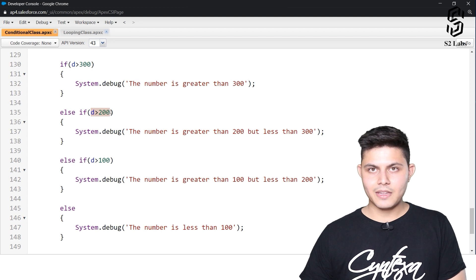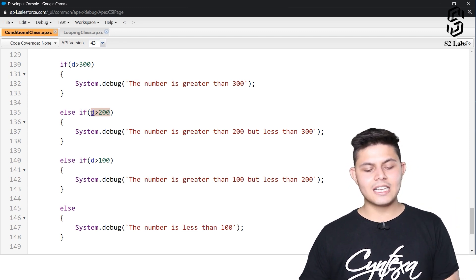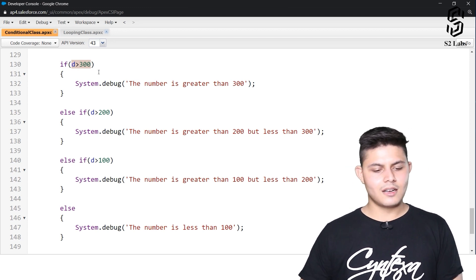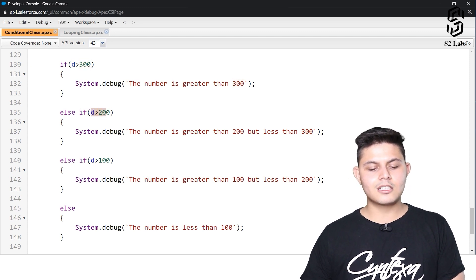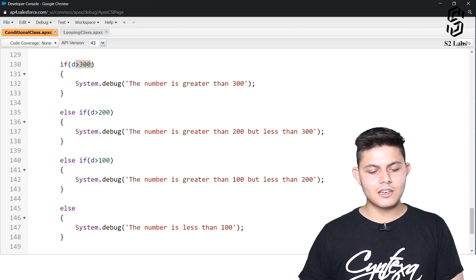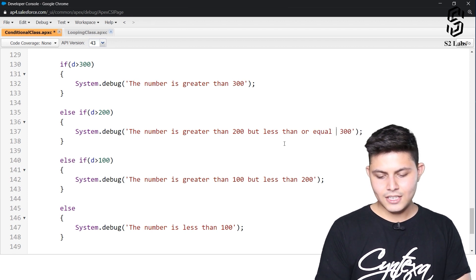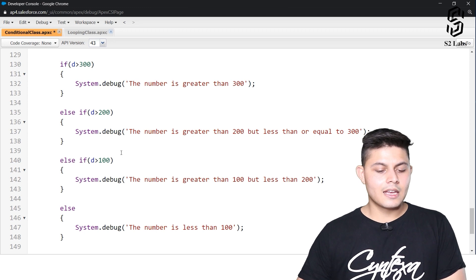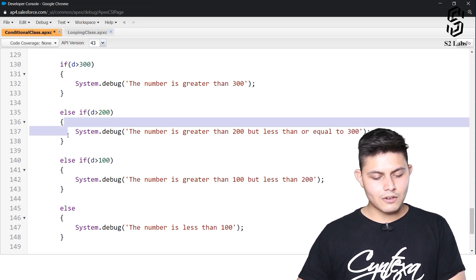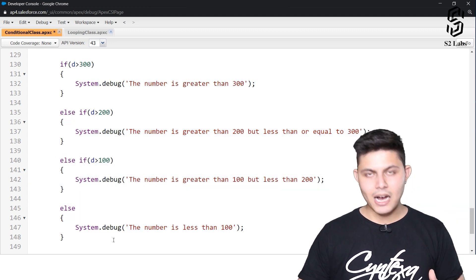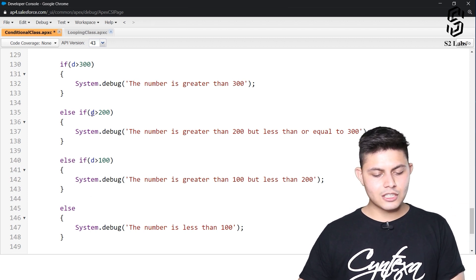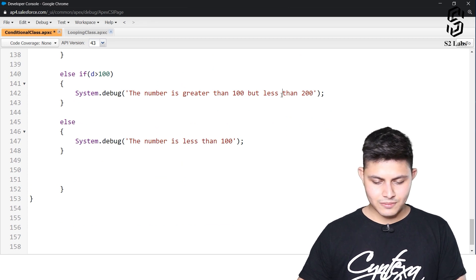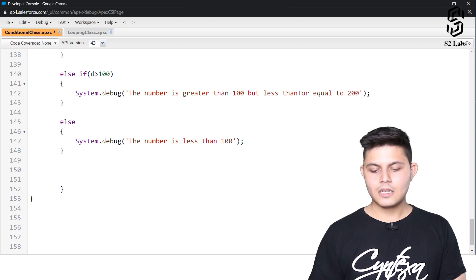If this else-if condition is being evaluated, that means the previous condition — d greater than 300 — returned false. So if it's not greater than 300, it is definitely less than or equal to 300. Therefore, if d is greater than 200 and we're in this branch, the number is greater than 200 but less than or equal to 300. Similarly, if that condition is also false, the next condition evaluates and prints 'number is greater than 100 but less than or equal to 200.'